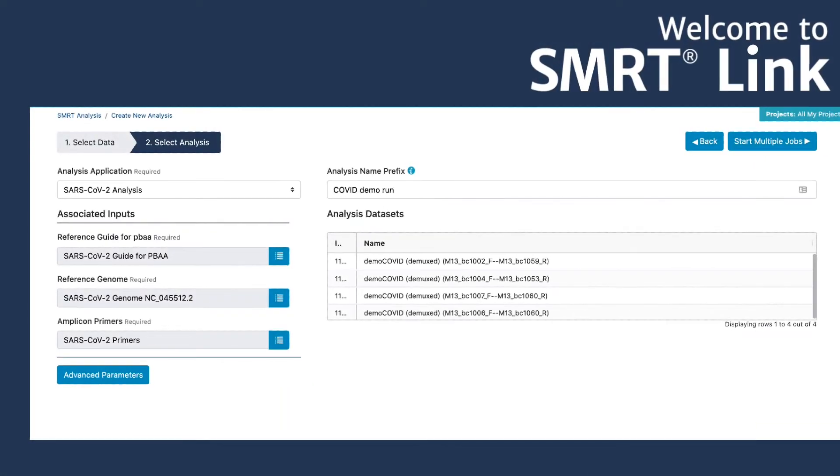Input to the SARS-CoV-2 workflow is a collection of HiFi reads, where each HiFi read set represents a sample. This collection could come from either the demultiplexed output of a single SmartCell run or multiple runs.